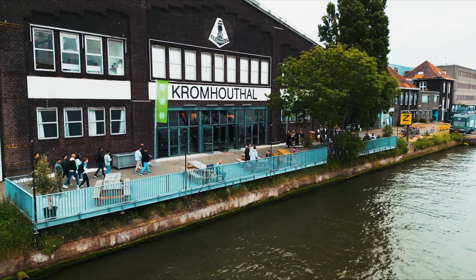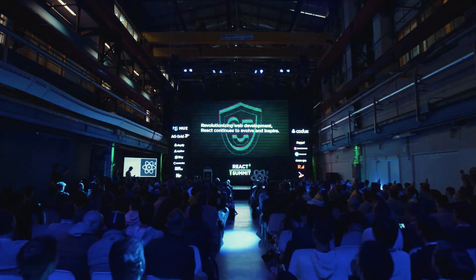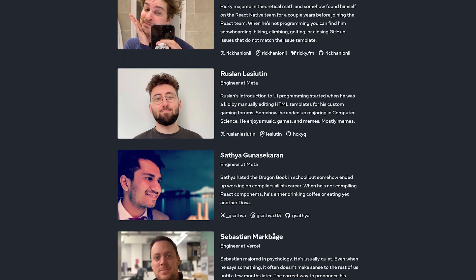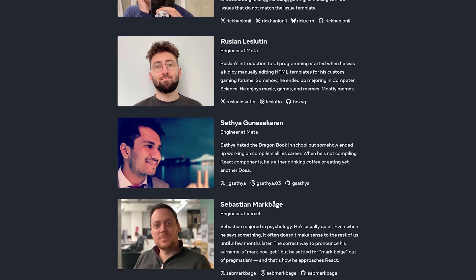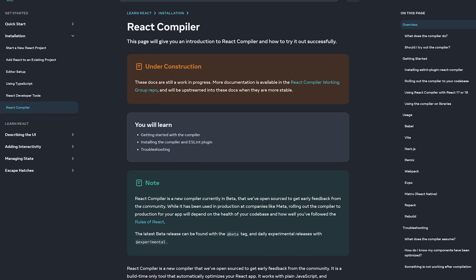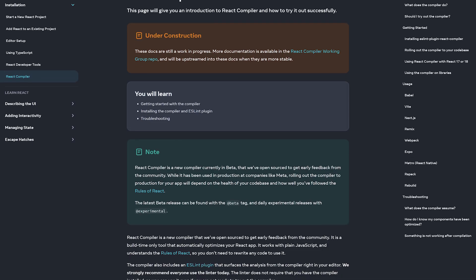Today at React Summit, the biggest React conference worldwide, we're joined by Satya Gunasekharan, a software engineer on the React core team at Meta, where he's currently building the React compiler.